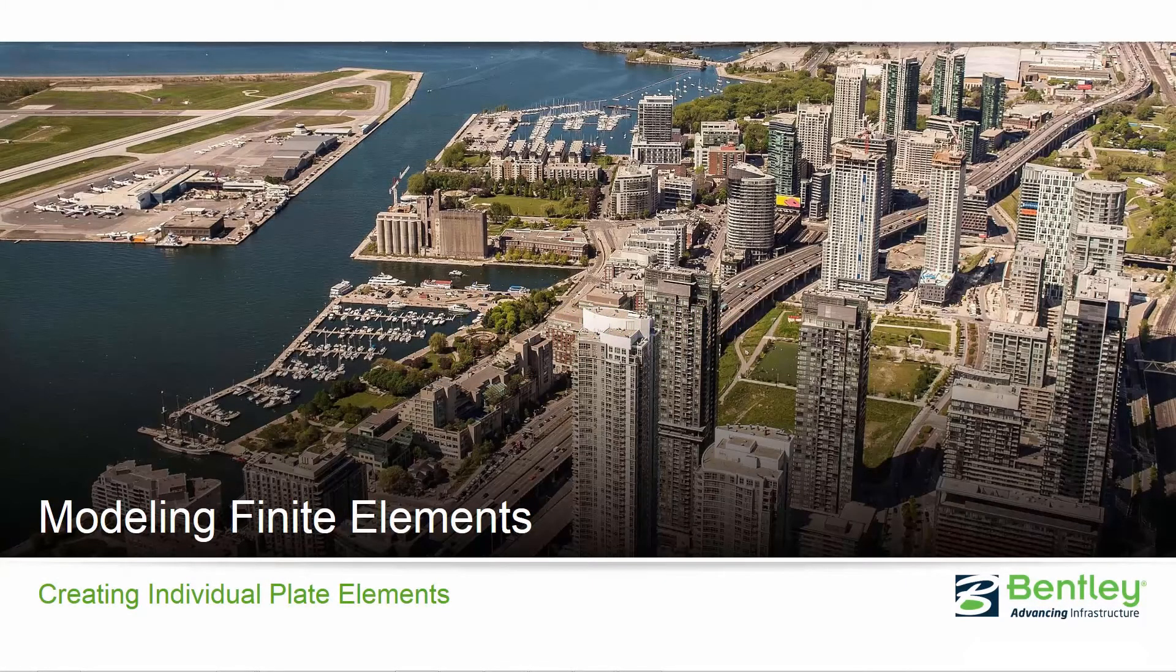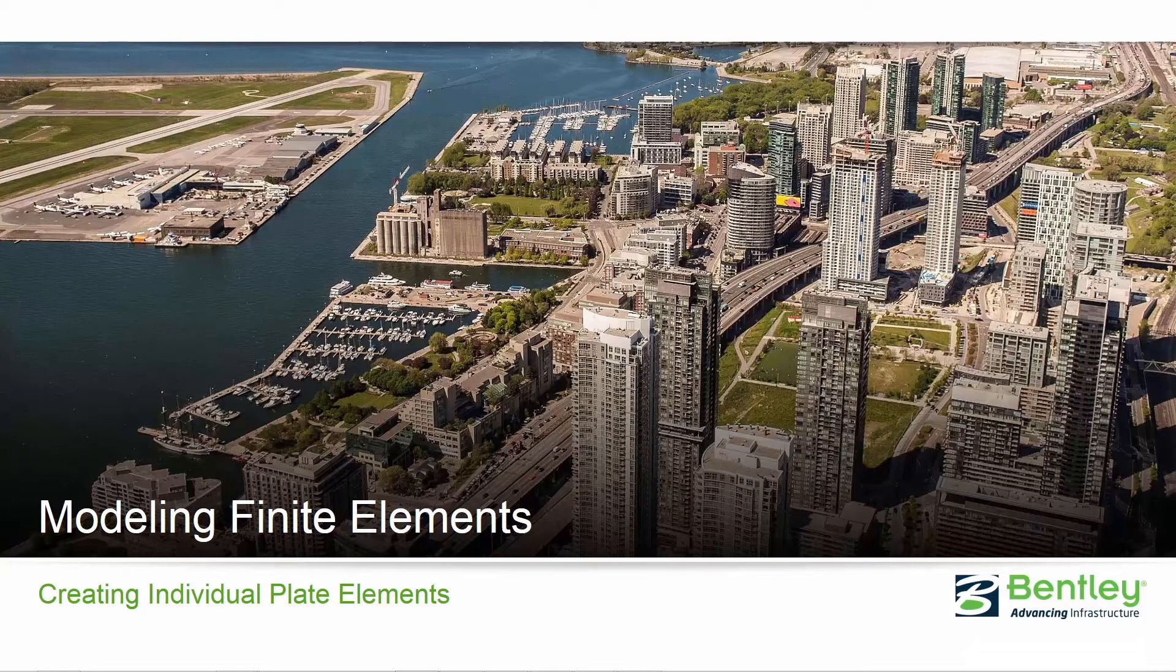Welcome to the Bentley Systems training course where we are going to show you how to model finite elements in STAAD Pro Connect Edition.